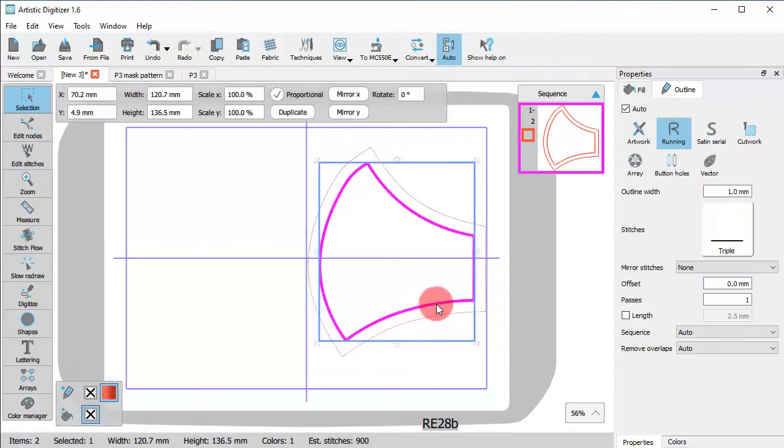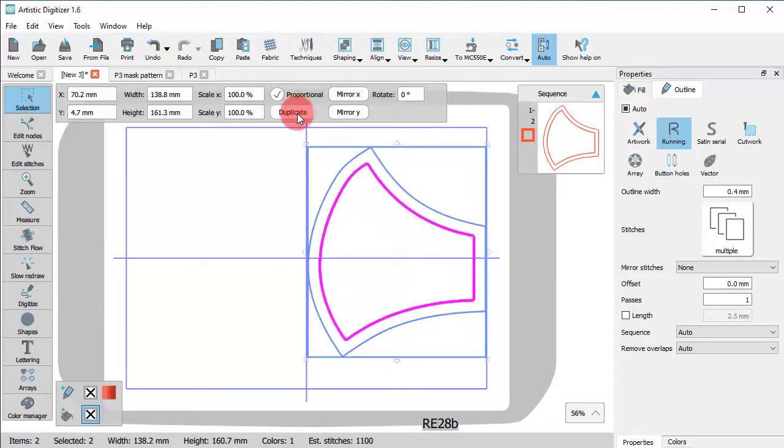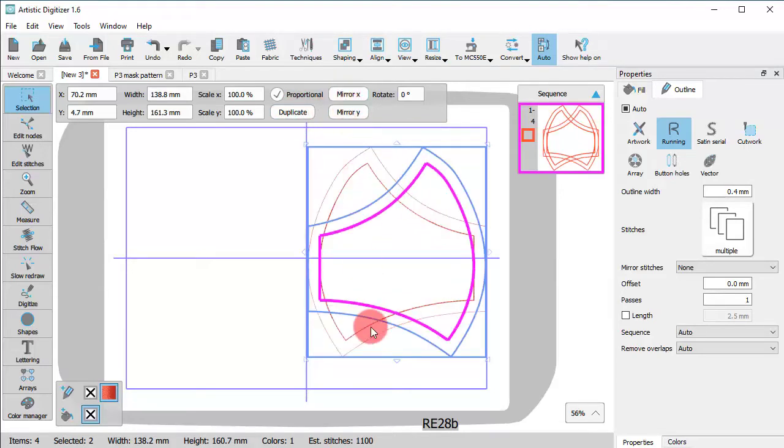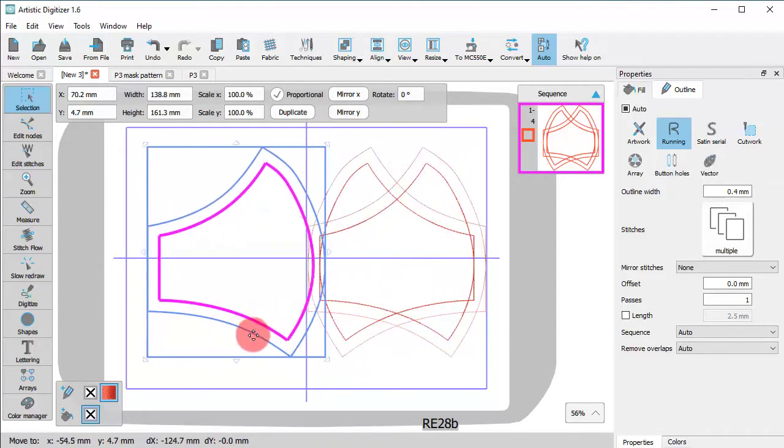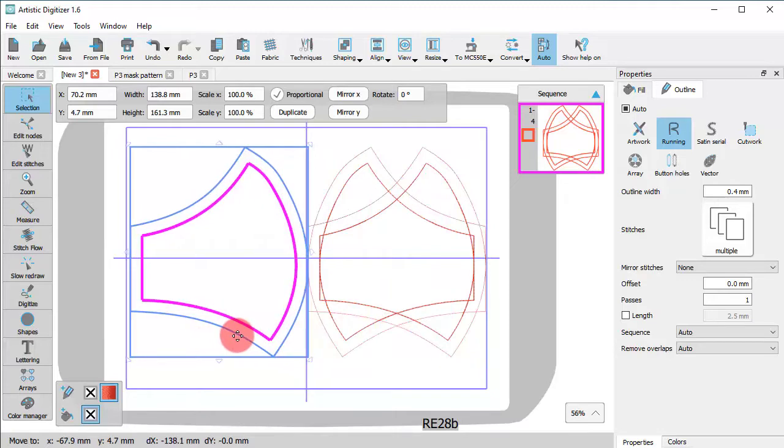Now select both shapes and click Duplicate and then Mirror X to create the other side of the mask fabric. Select the duplicate shape and move it until it does not overlap with the original shape.